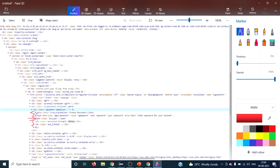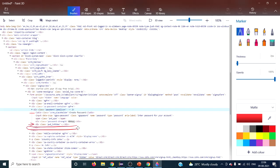The 'following' axis is simply the opposite of 'preceding' — whatever comes after the closing tag of the context node, all those tags are called following. Similarly, 'following-sibling' is the opposite of 'preceding-sibling': whatever siblings come after the context node are following siblings. For example, taking a span as context, the two elements before it are preceding siblings and the two after it are following siblings.